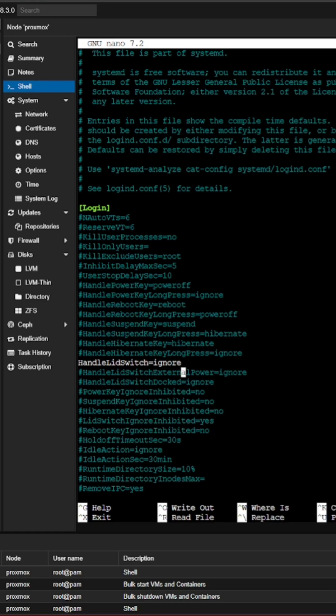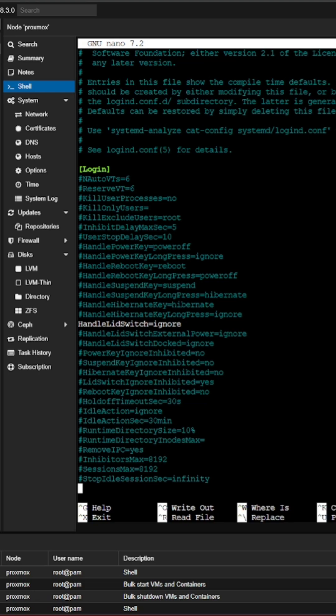And before we close this program, this part's optional. I'm going to add another command line option. It's going to be called lid switch ignore inhibited. I'm going to set the value to no.